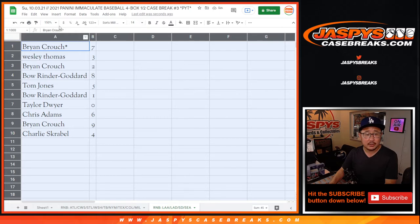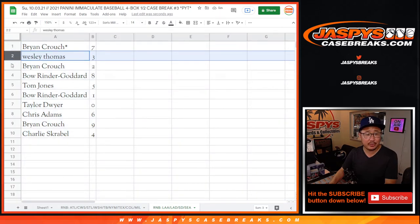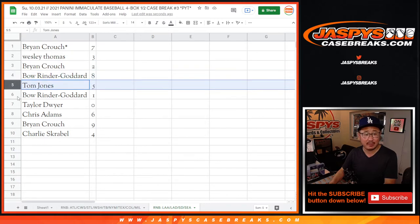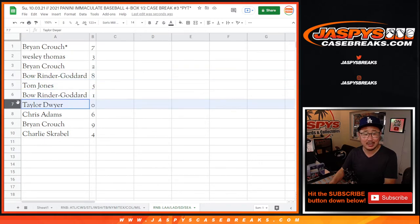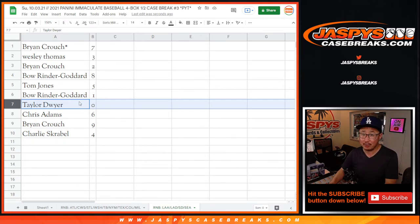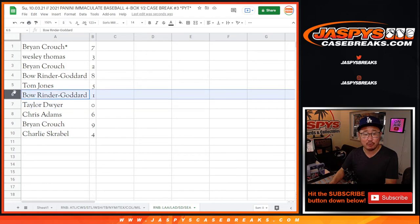All right, so Brian with four, Wes with three, Brian with two, Bo with eight, TJ with five, Bo with one, Taylor with zero. Now, Taylor, as it says in the item description, zero gets you any and all redemptions for those four teams down there, including one-of-one redemptions.